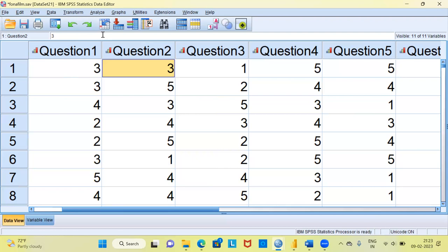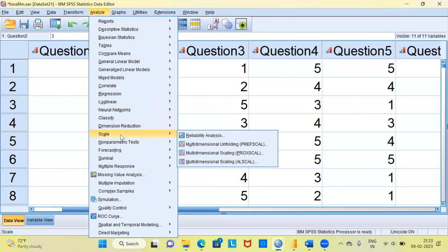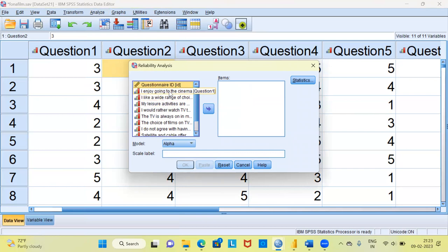To perform the Cronbach's Alpha, I will go to Analyze, then choose Scale. Within Scale, you have four different options — click on Reliability Analysis. On the left-hand side you can see the attitudinal questions. The first question is 'I enjoy going to the cinema.' The second question is 'I like a wide variety of choices in the video shop.'